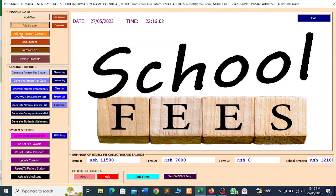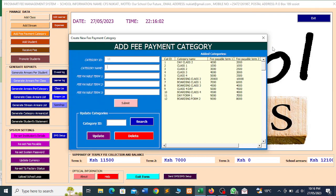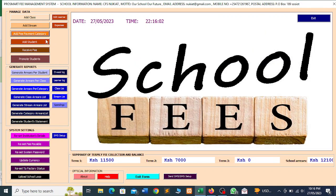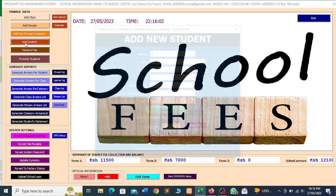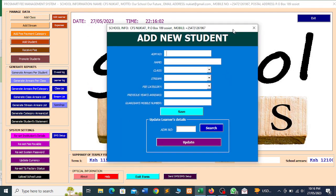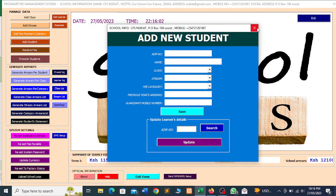You can add fee payment category. Remember in a school we have fee payment categories so that every student is not paying the same amount of fee. You realize that there's a certain group of students paying a certain amount — the fee payment is not uniform. That is fee payment category. Then we have add student, where you'll be able to add the student into this particular system.